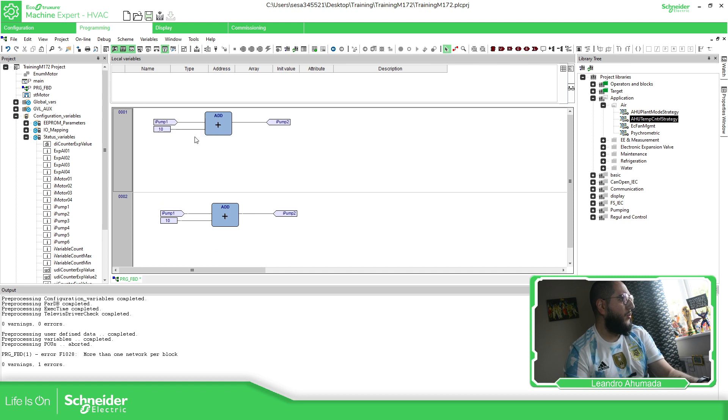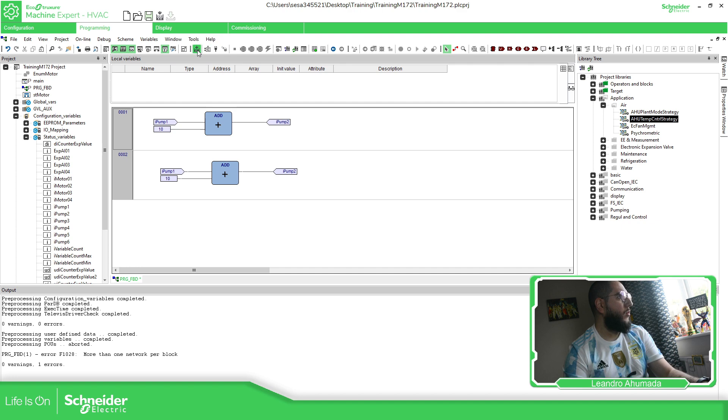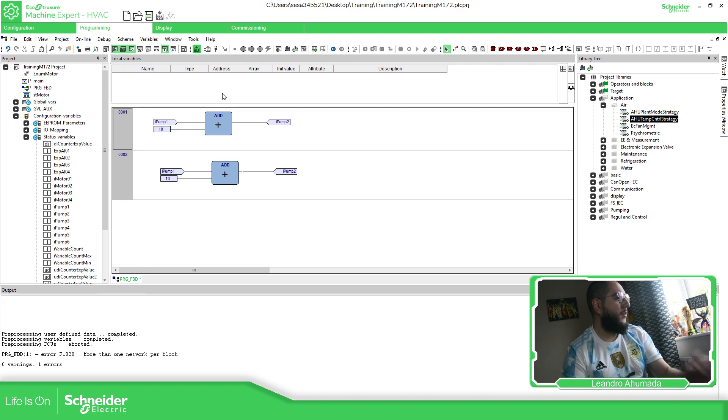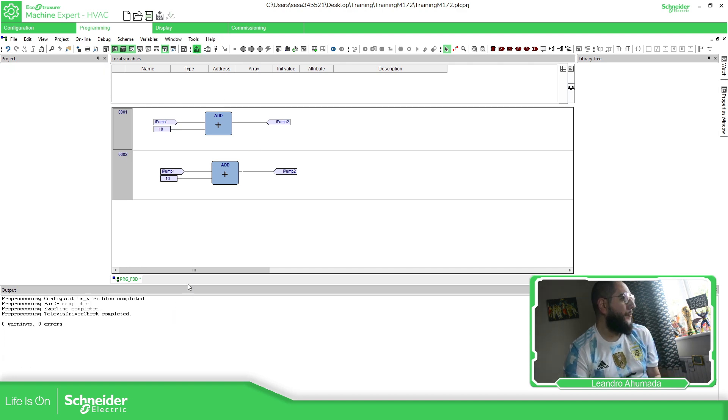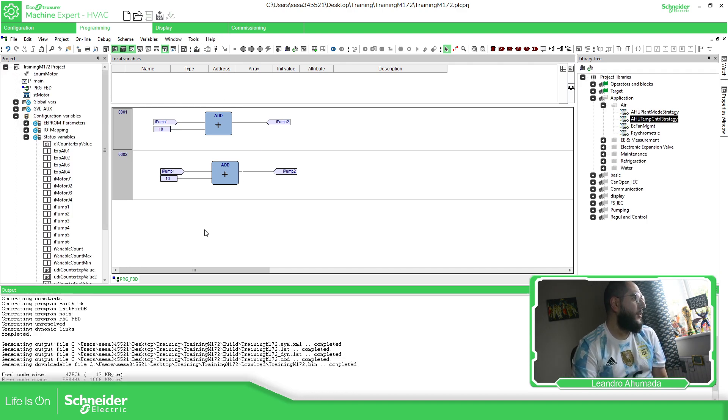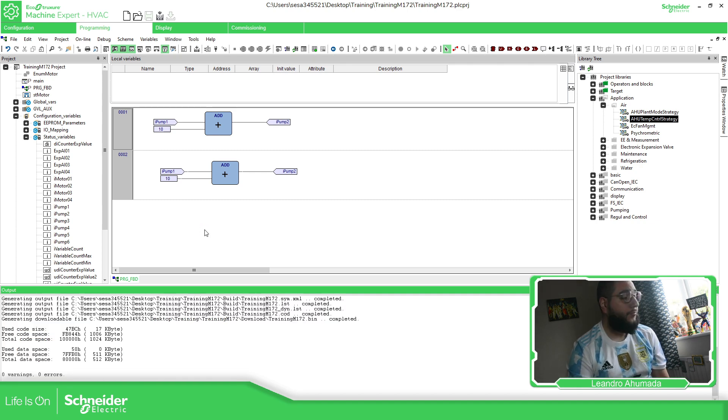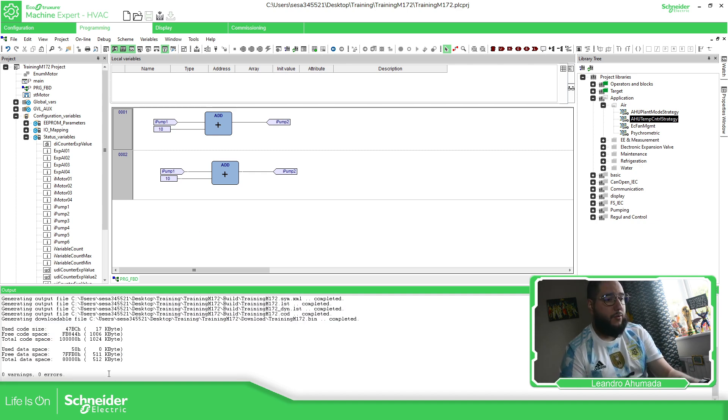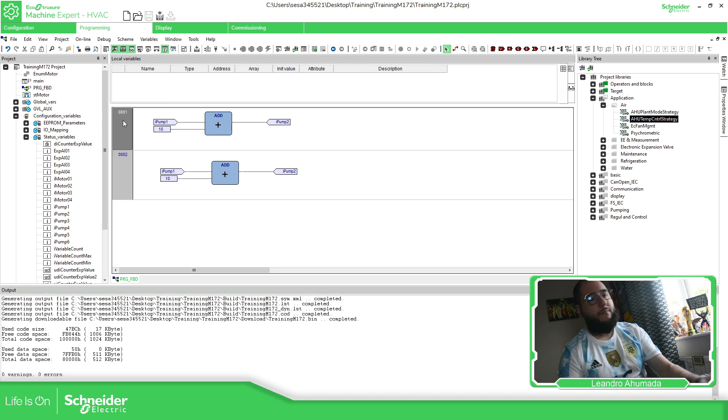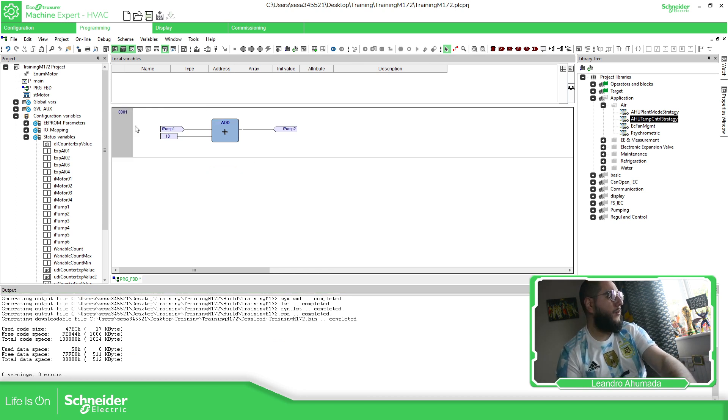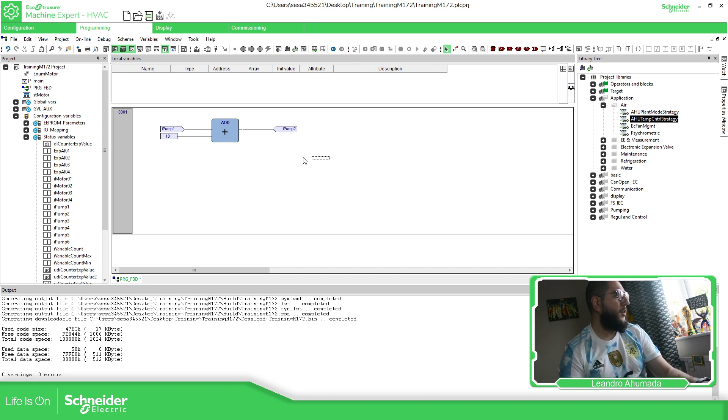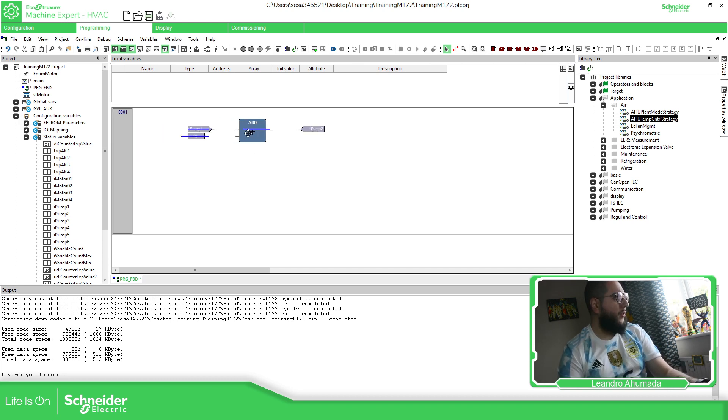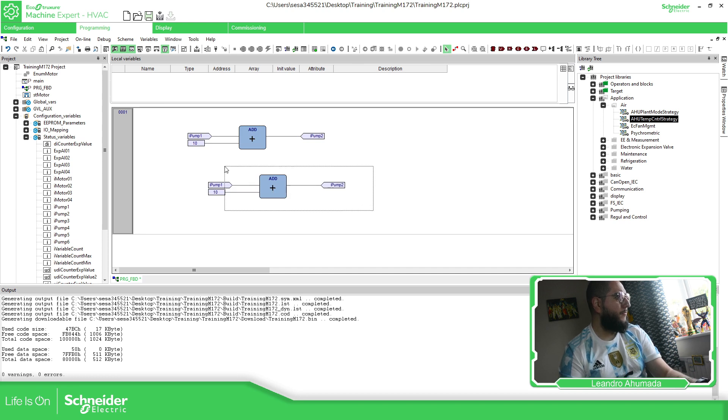Control C, Control V here. To make it work, then compile. And we shouldn't have any errors at all. Zero warnings, zero errors. This is working fine. So this is one way to do it.